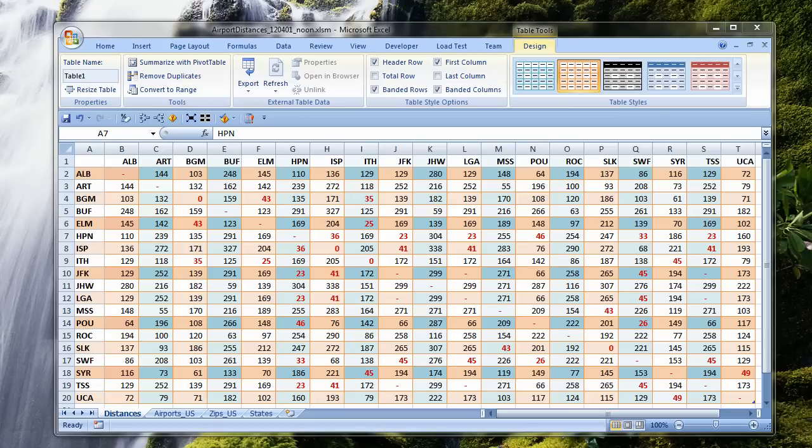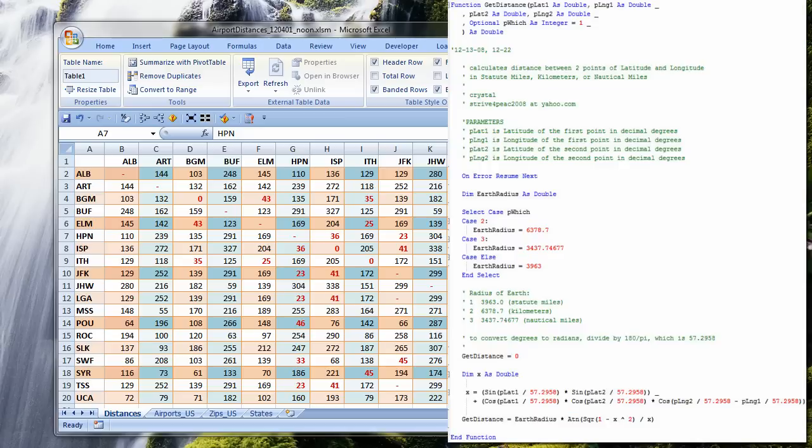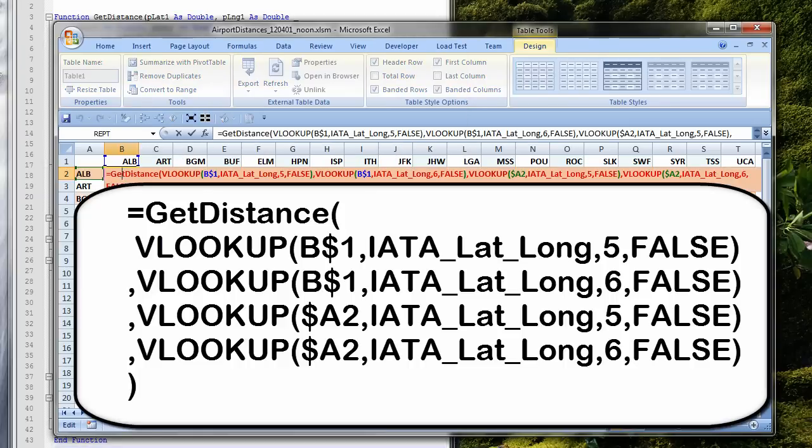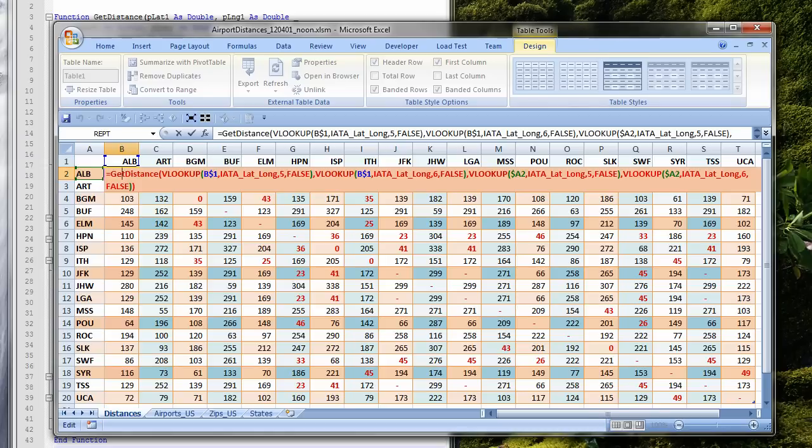This is a distance chart I created in Excel between airports in New York. The distance between airports was calculated by my GETDISTANCE function, which needs latitude and longitude for two points, and works the same in Excel and in Access. In Excel, a cell formula calls my GETDISTANCE function.